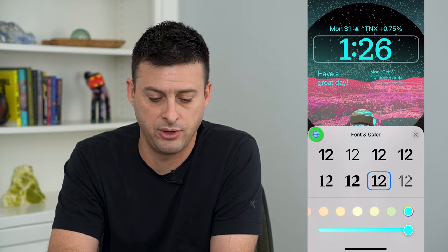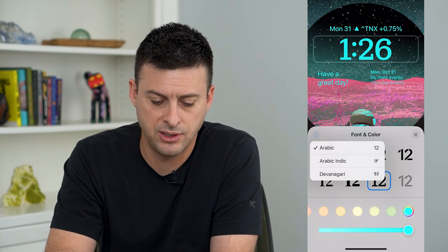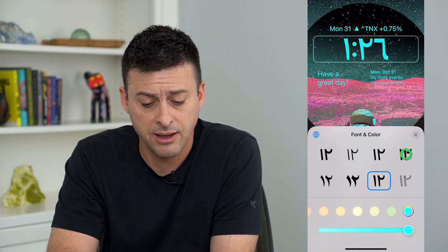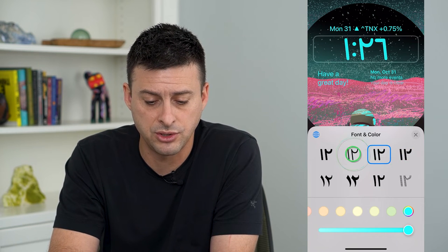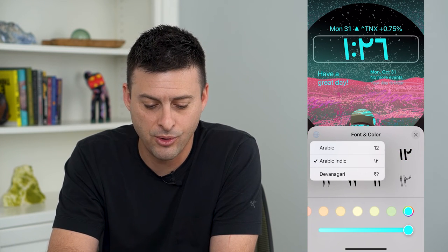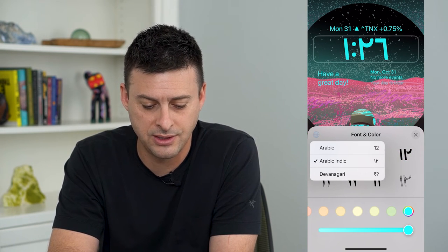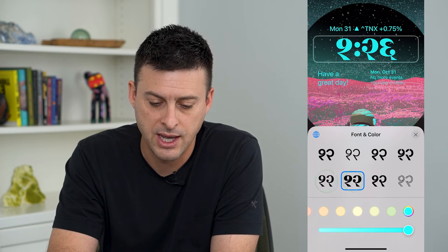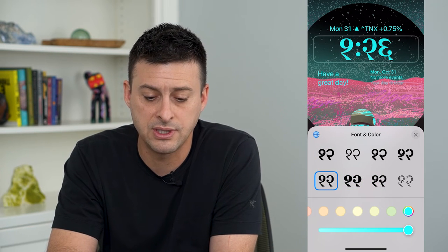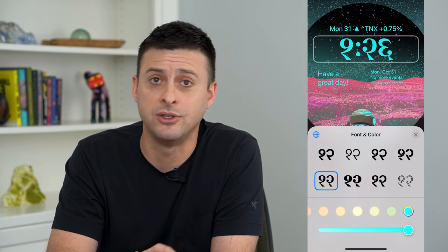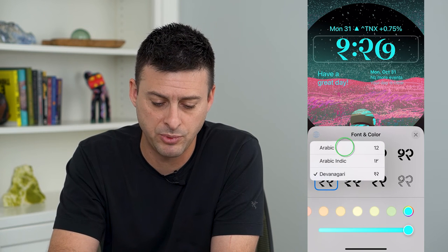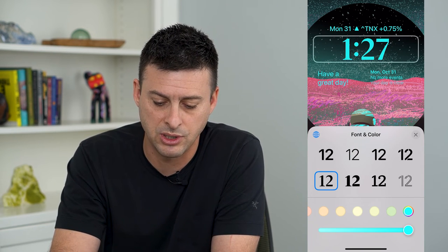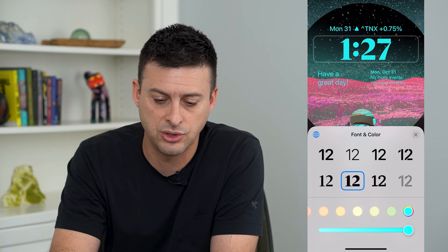There's a little globe at the very top left, and it has Arabic Indic if you wanted to choose the time in that, or Devanagari, which I've never heard of. You can choose that if you want, but most people just use Arabic, so we can switch over to that and choose different fonts.